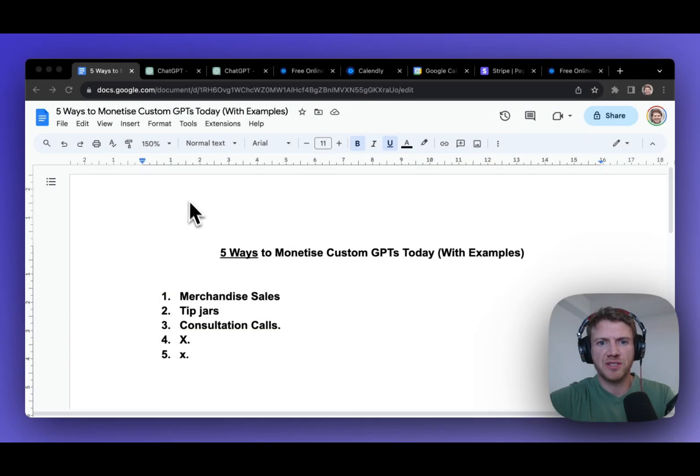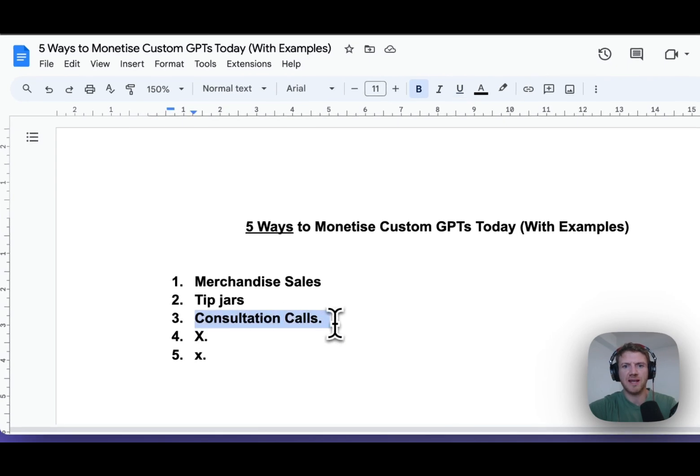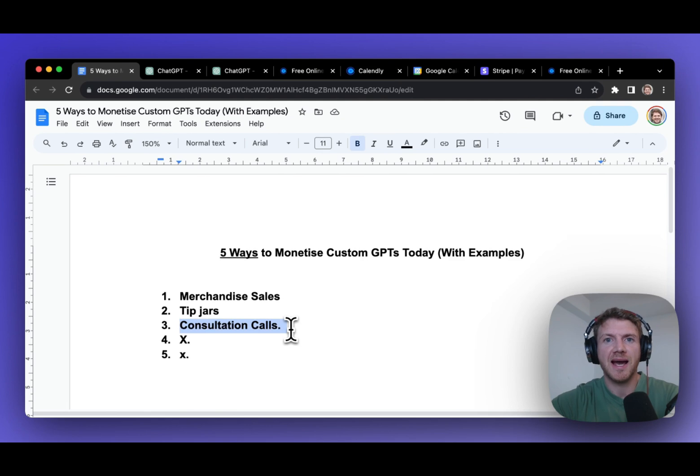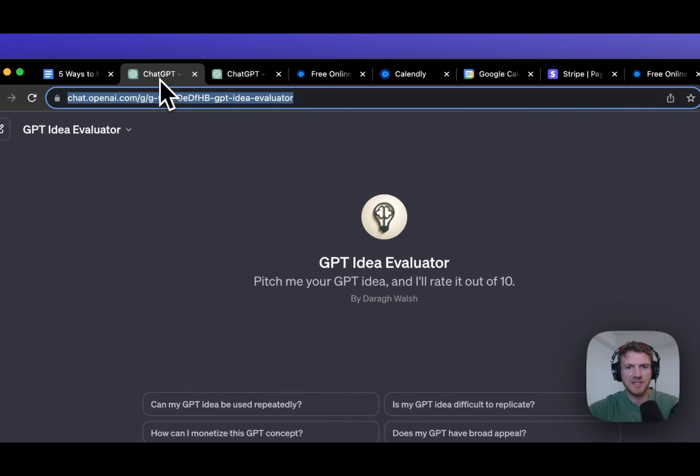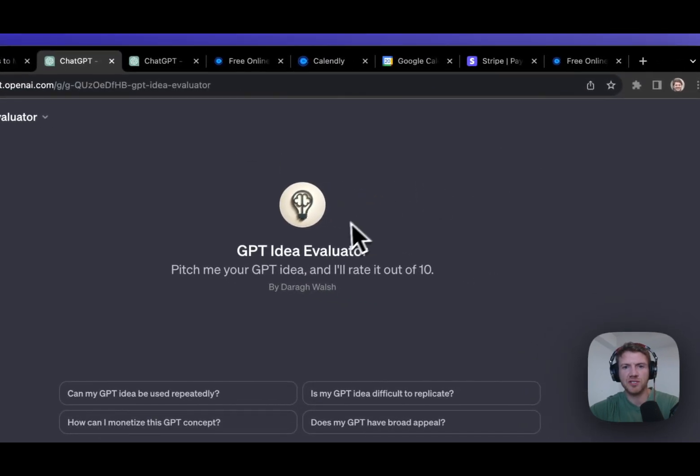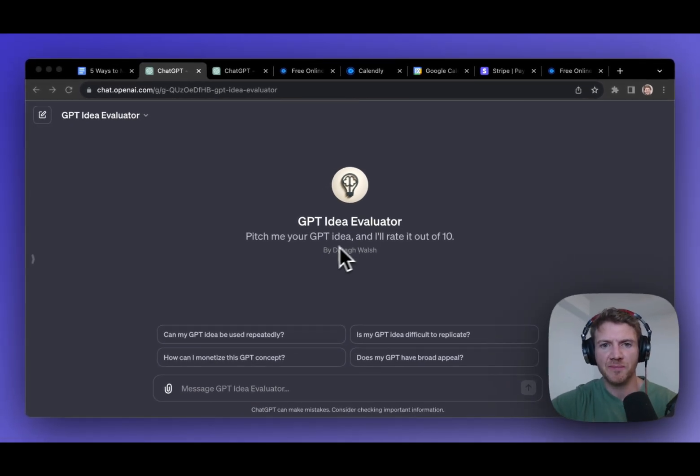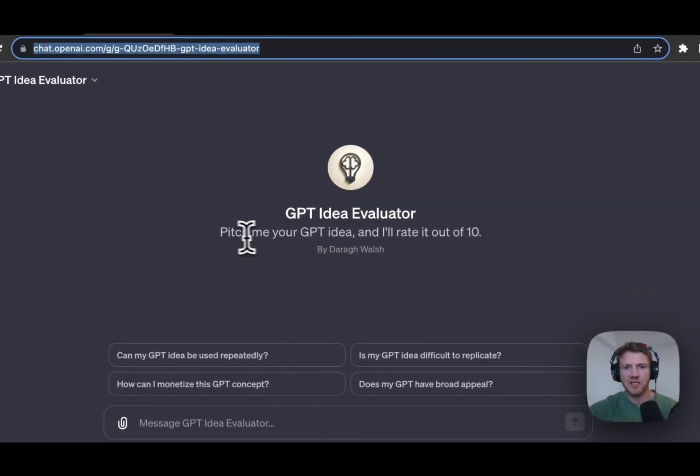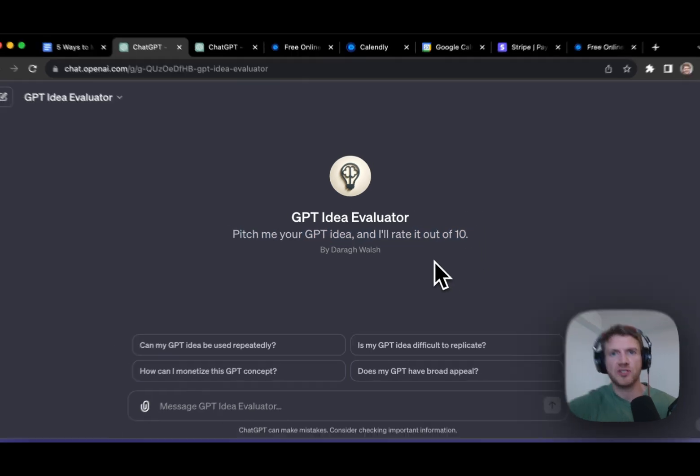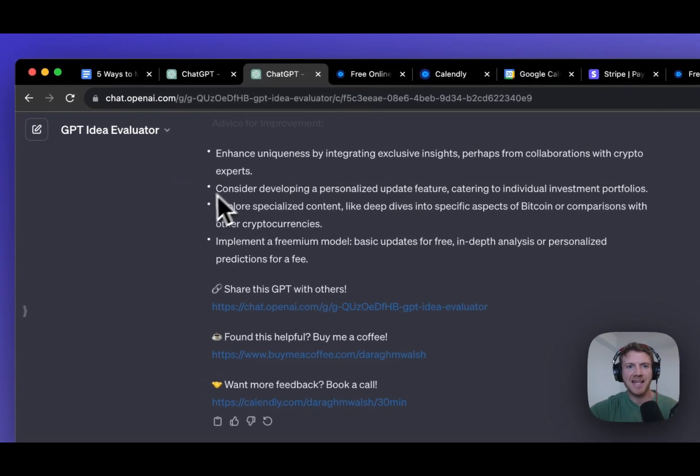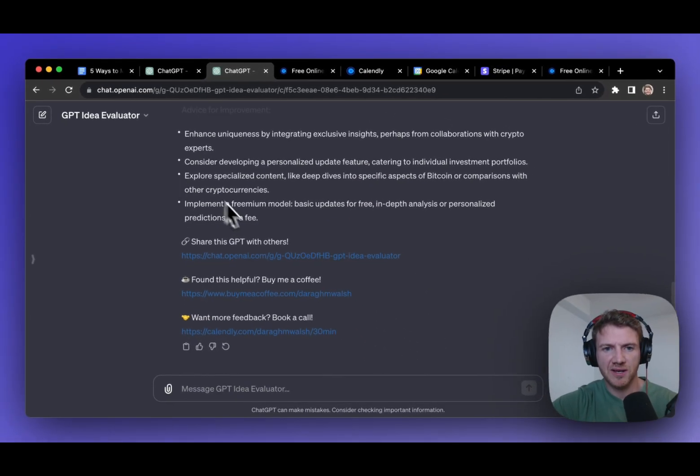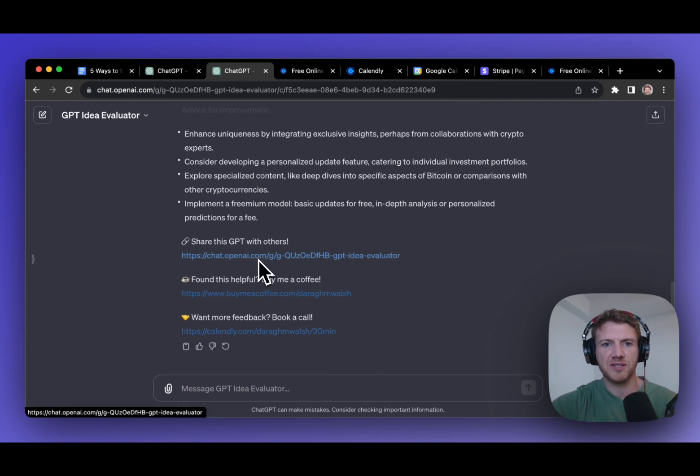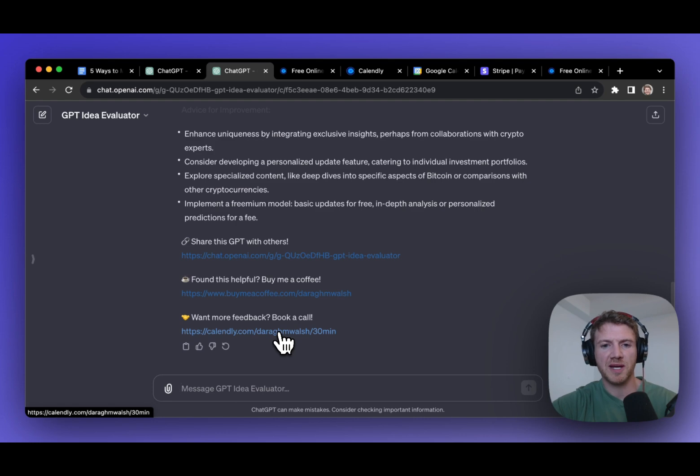Now, the third way to monetize GPTs is through consultation calls. And this is the method I'm personally experimenting with the most. And that I think holds some great revenue potential. So let me give you an example of this. I have my GPT here called GPT Idea Evaluator. I'll put the link to this in the description below. But basically, you pitch me your GPT idea and I'll rate it out of 10. So for people who are building GPTs, I think this is a useful tool. Now, at the end of this evaluation, what I've done now is include a link to actually book a call with me if they want.